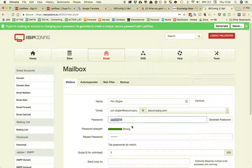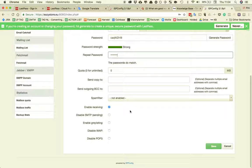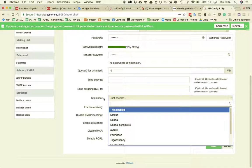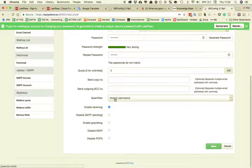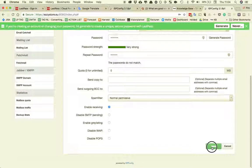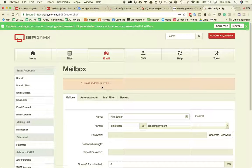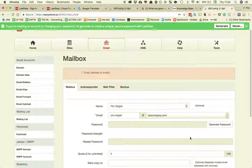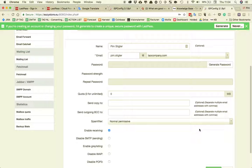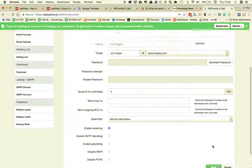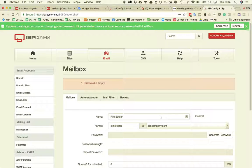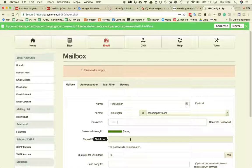So I'm going to generate a password, put it in here as well, and make sure that the spam filter is on normal permissive. Now I'm going to hit save. Email address is invalid, that's because it is empty.